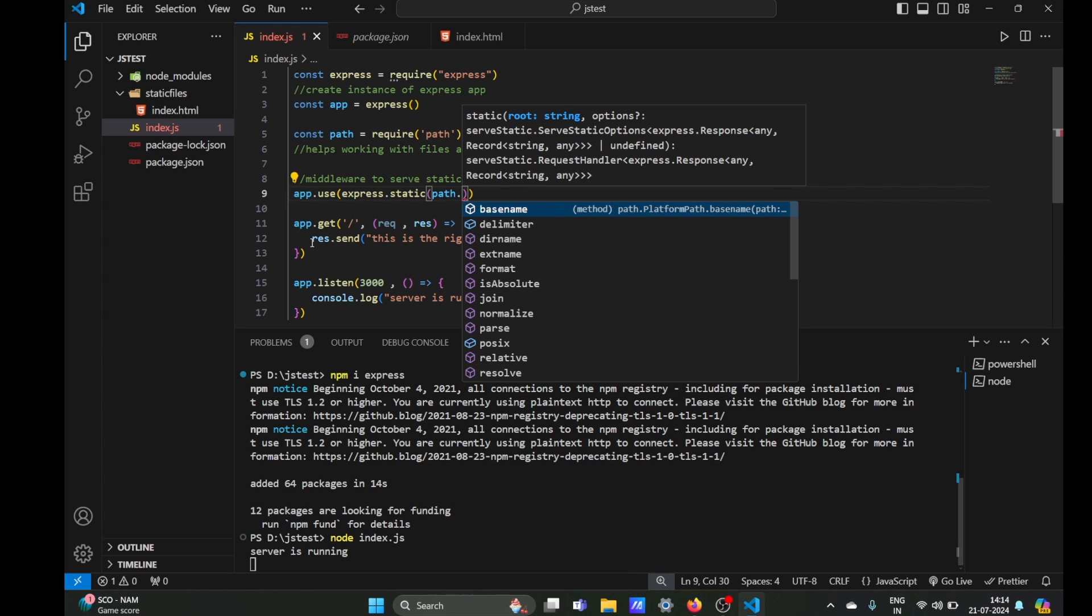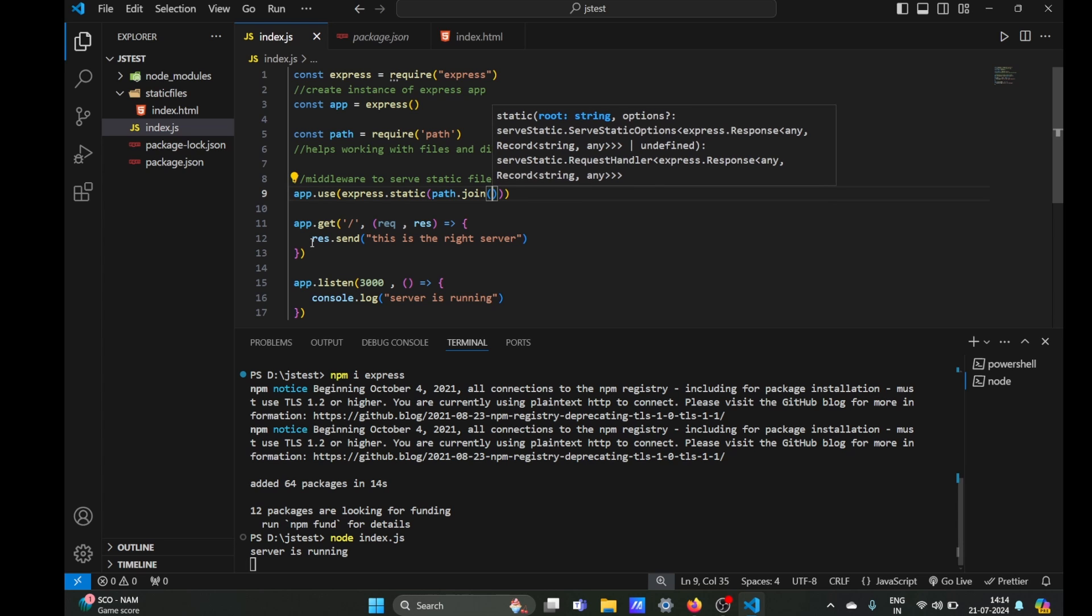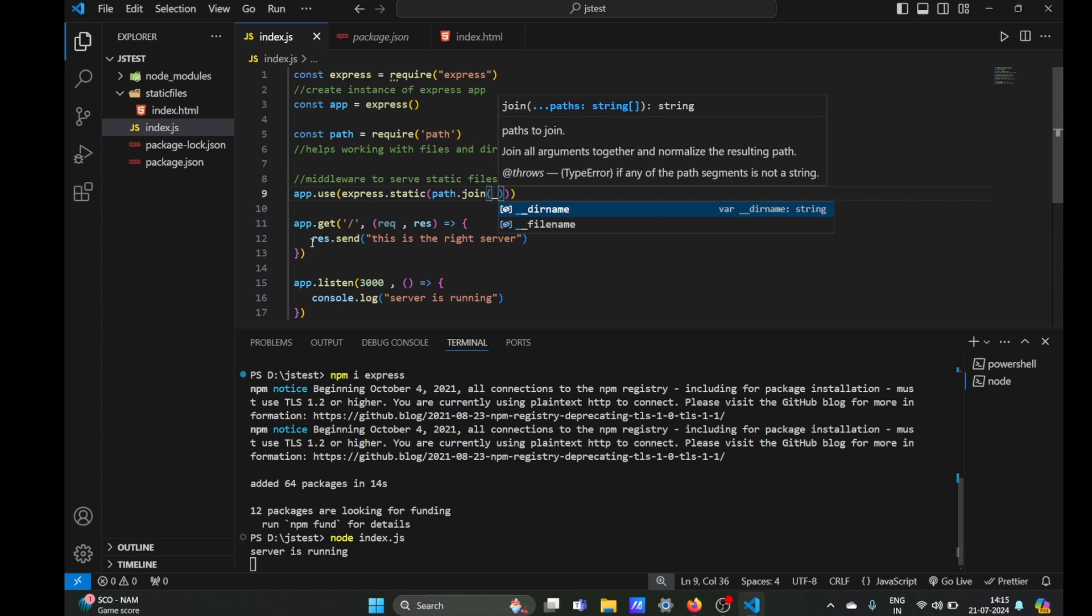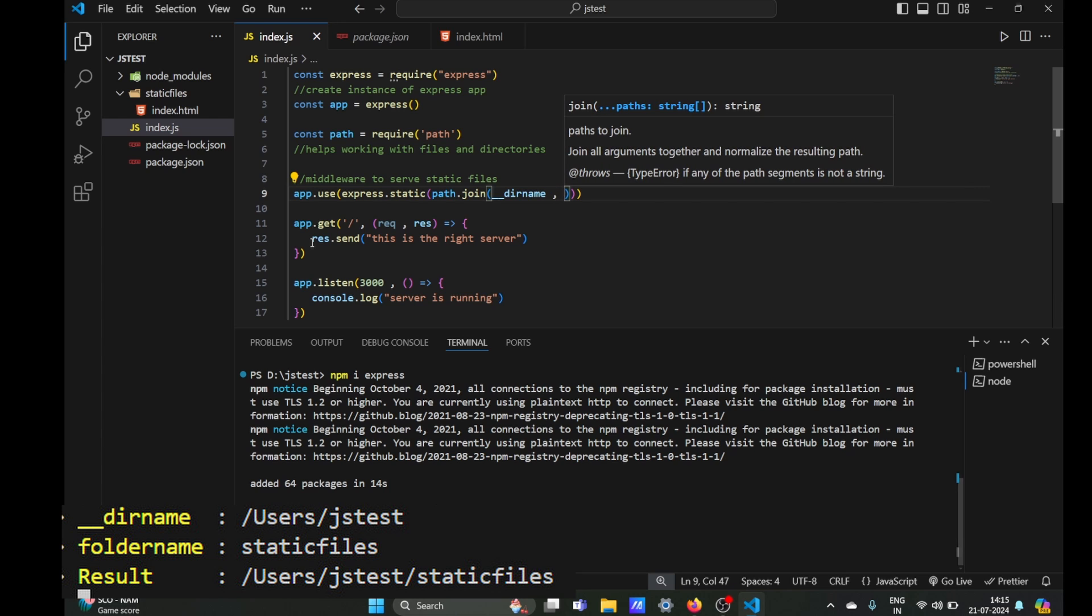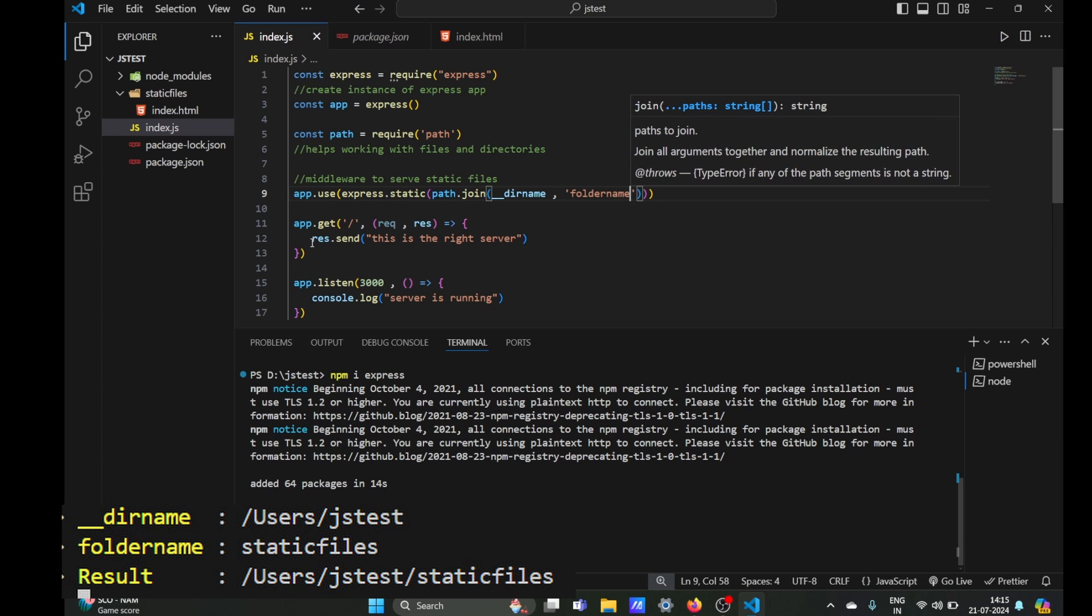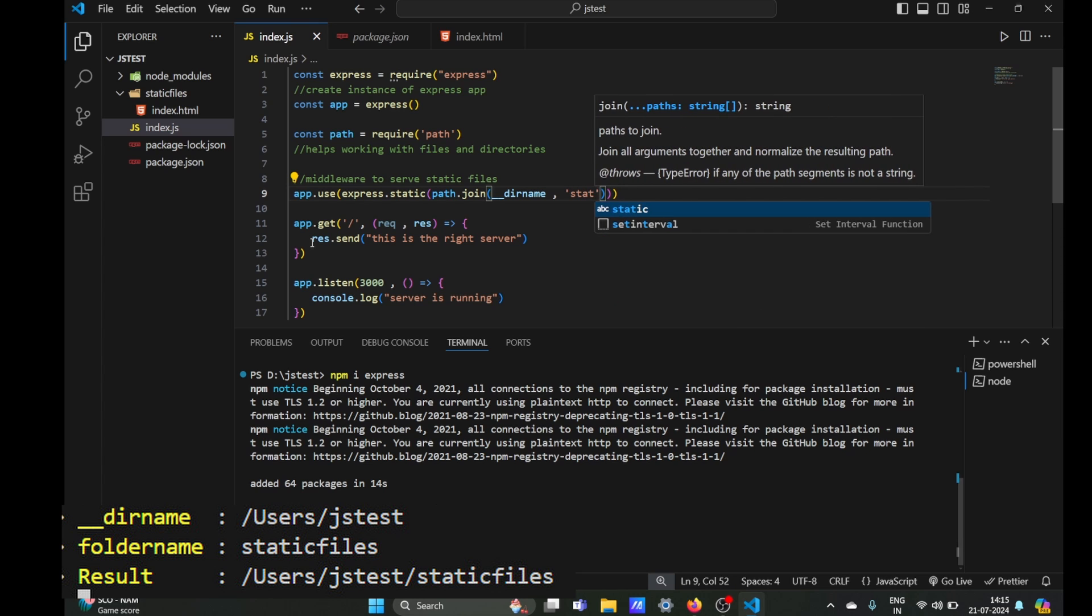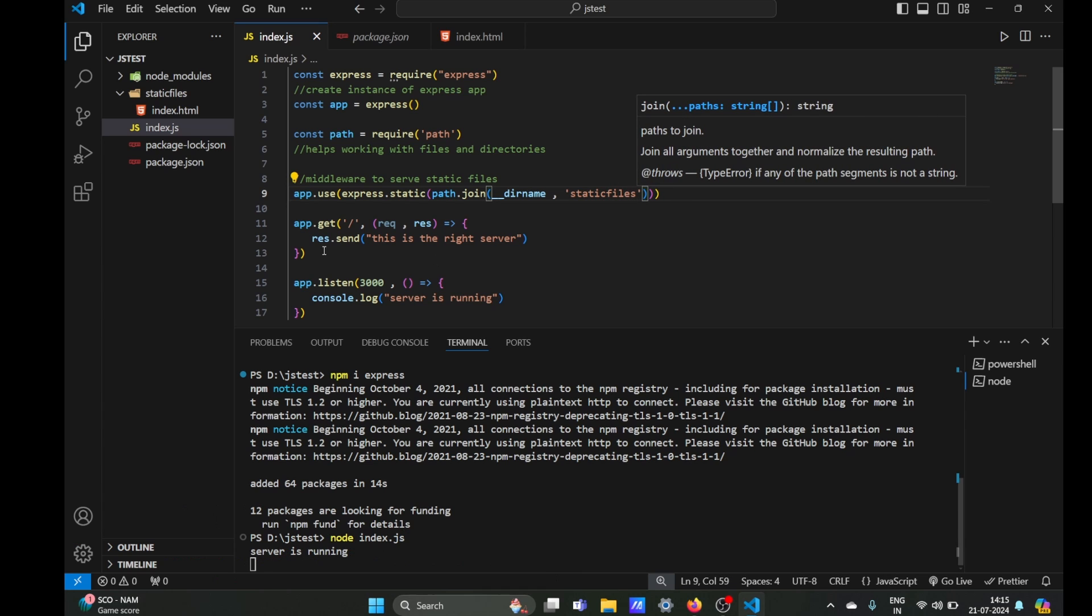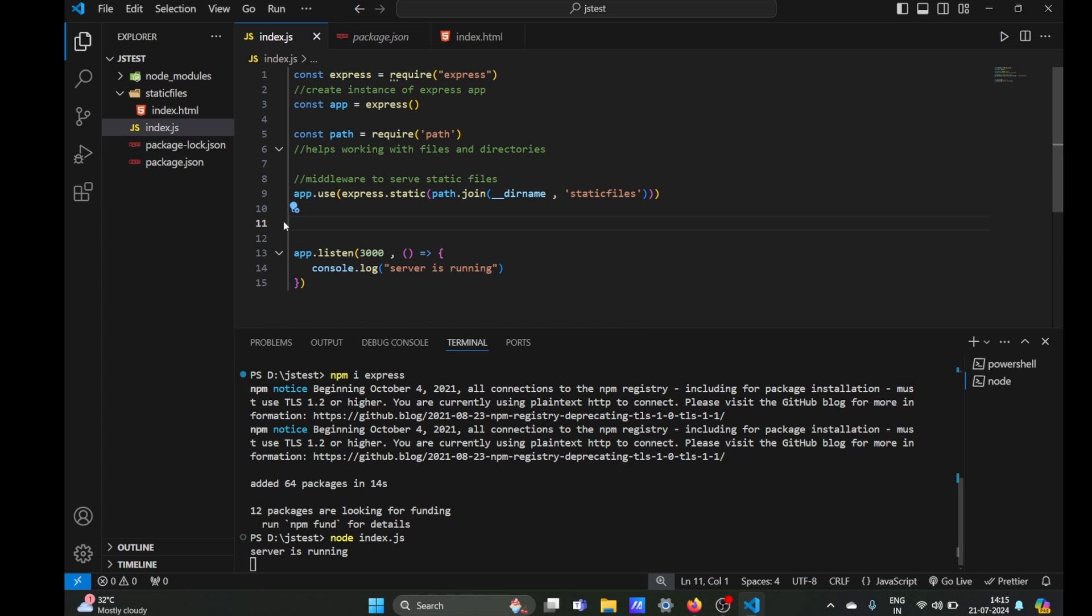We are going to use path.join. So whatever the current path is, we will join it with the folder name. We are going to use the global variable directory name, underscore underscore dirname—and remember it's double underscore—and the next thing we'll need is our folder name which will be static files. So whatever static files are in our folder, it will serve that using express.static.